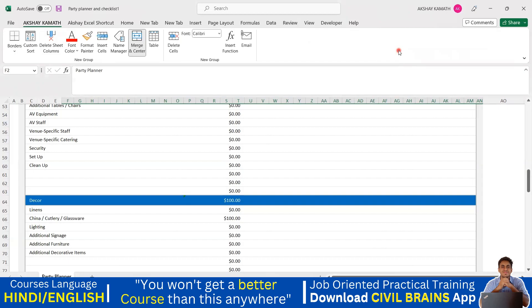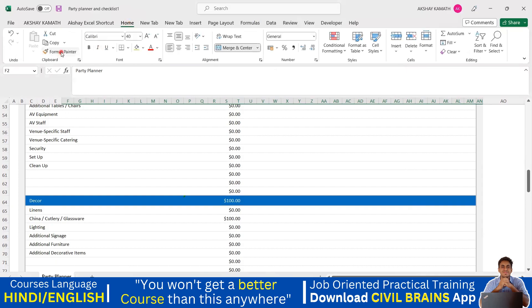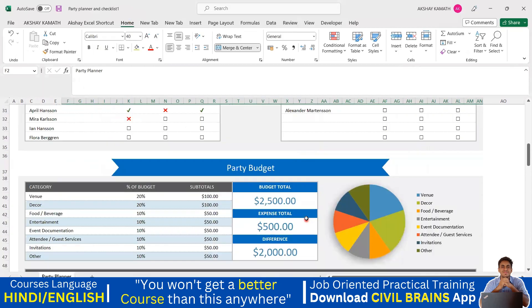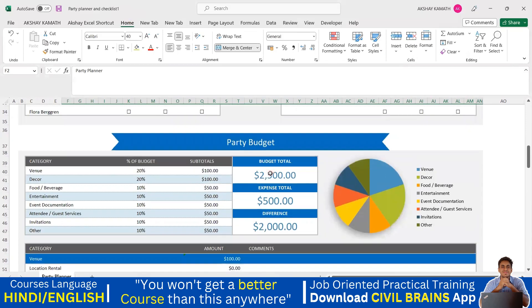So we understood the Format Painter command, explored Excel's built-in dashboards like party budget templates, and learned to create our own custom ribbon. Try to practice these. We'll see you in the next lecture. Thank you.